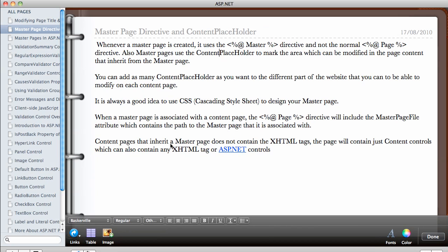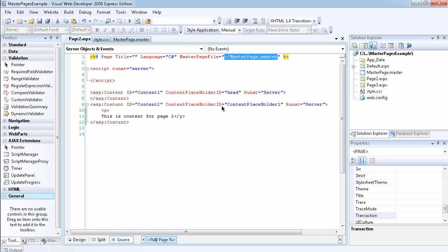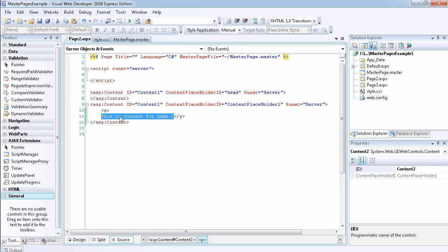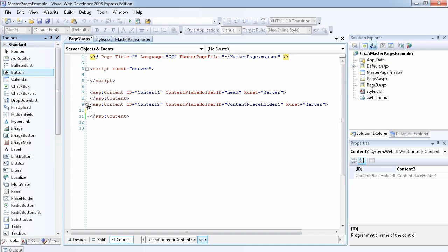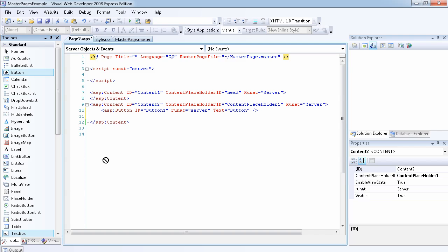Content pages that inherit a master page do not contain standard XHTML tags — there are no XHTML tags in a page that inherits from a master page. All you see is the content tag. The page will contain just content controls, which can also contain any HTML tag or ASP.NET control. For example, this page has a content placeholder, and we can add a button inside of it, we can add a text box — you can add any ASP.NET control.